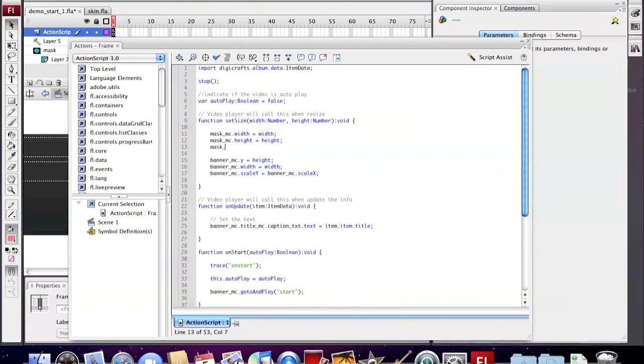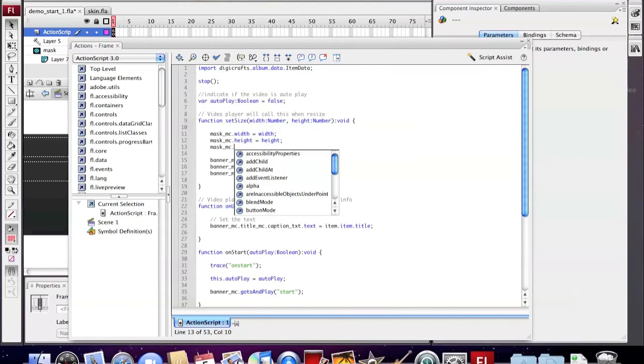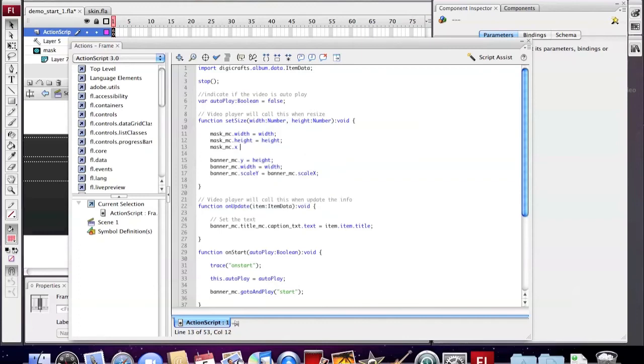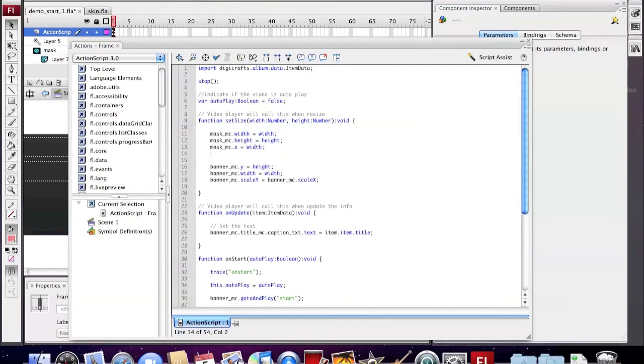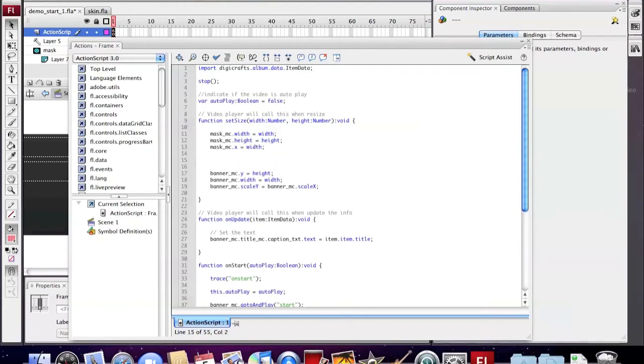First, we need to add a script here to define the position of the mask. Then add the script to control the position of the background.